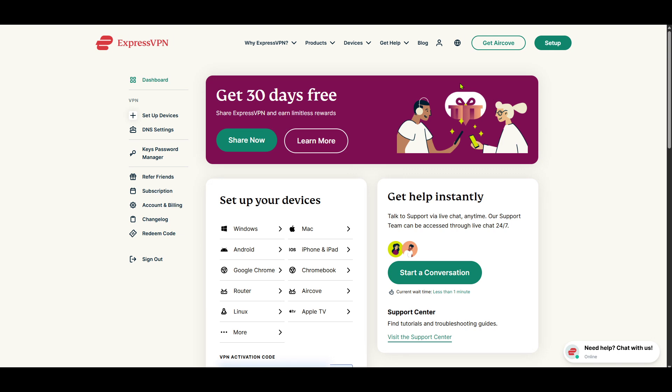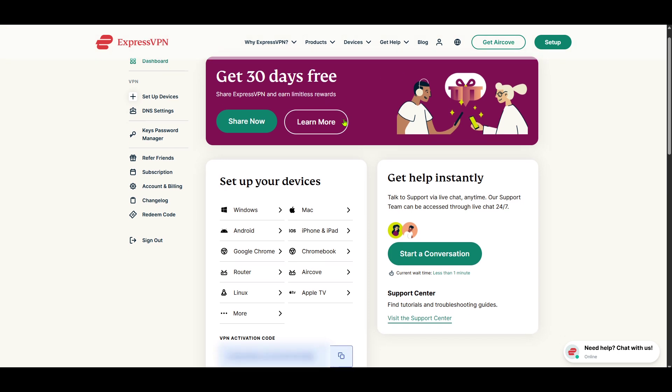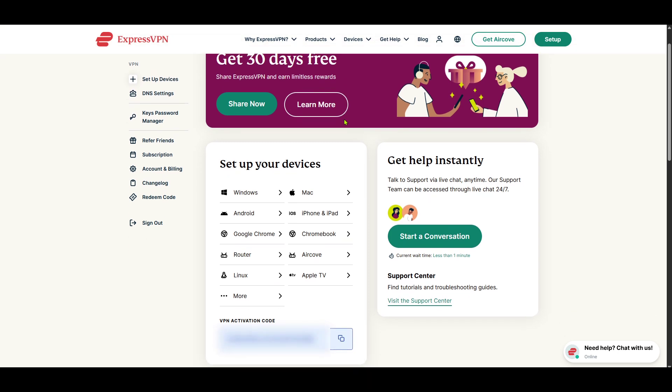Once you've logged in, you'll find yourself in the ExpressVPN dashboard. Here, you're going to want to look for the section dedicated to setting up your devices. This can usually be found with options for various device setups that ExpressVPN supports. When you've located it, give the Setup Your Devices link a click.